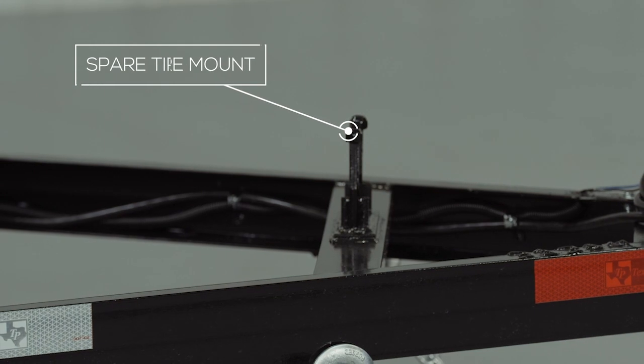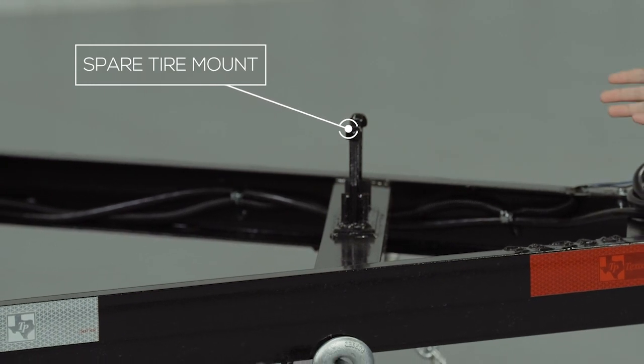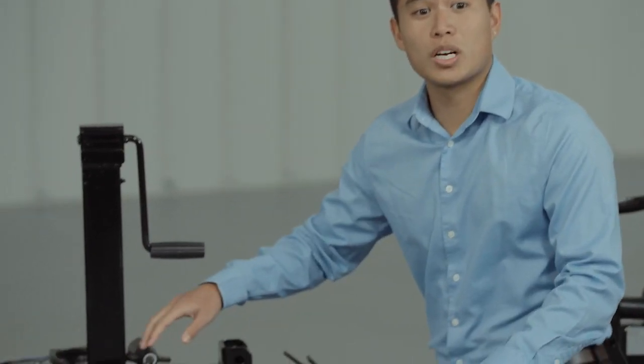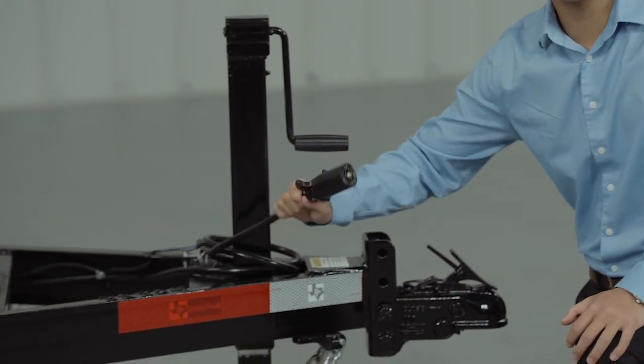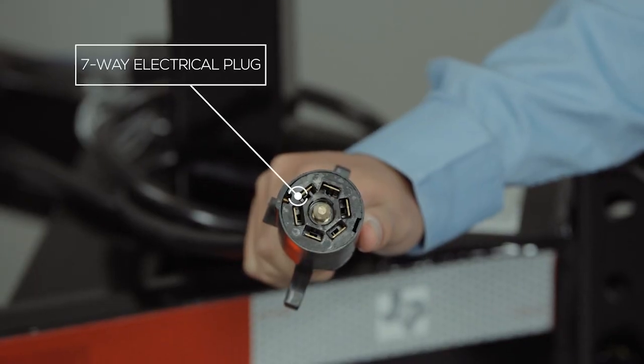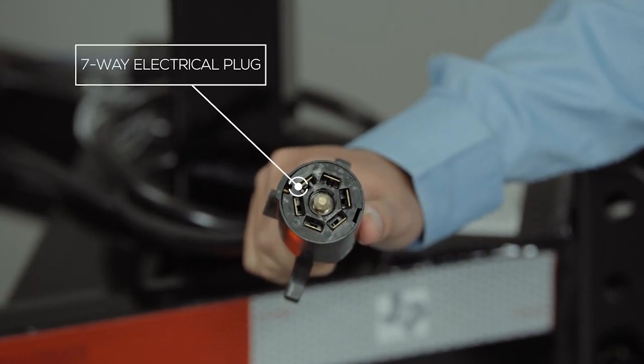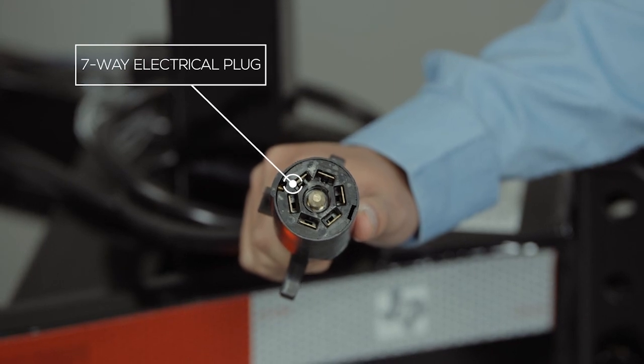The spare tire mount is right behind the trailer jack for easy access. This trailer also comes with a standard seven-way electrical plug and all the wiring on the trailer is modular and sealed to ensure years of trouble-free use.